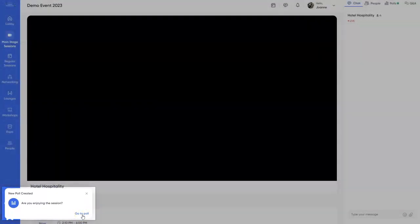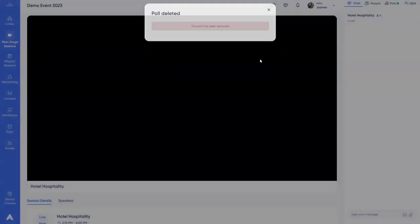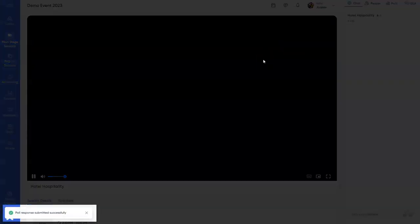After they click that, they will see the poll pop up where they can select an answer and submit. They will also get a notification that the poll has been submitted successfully.